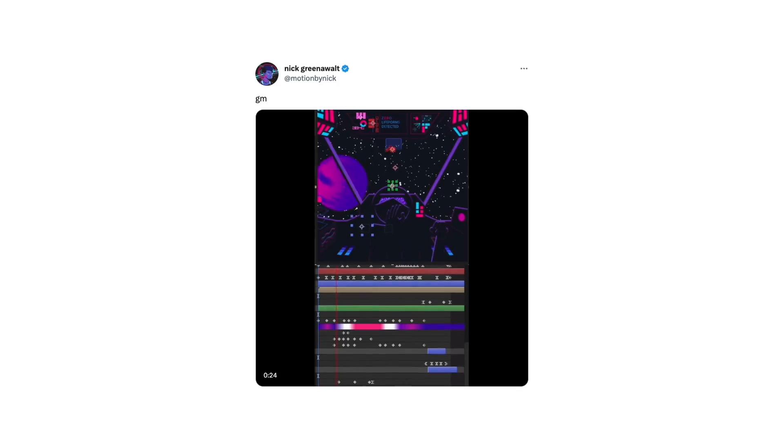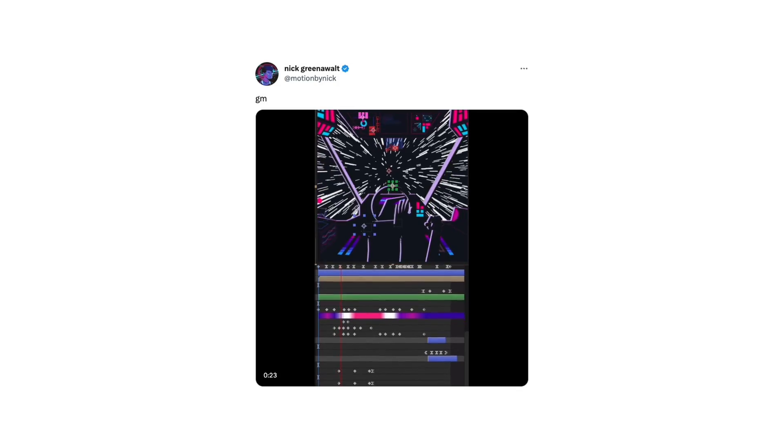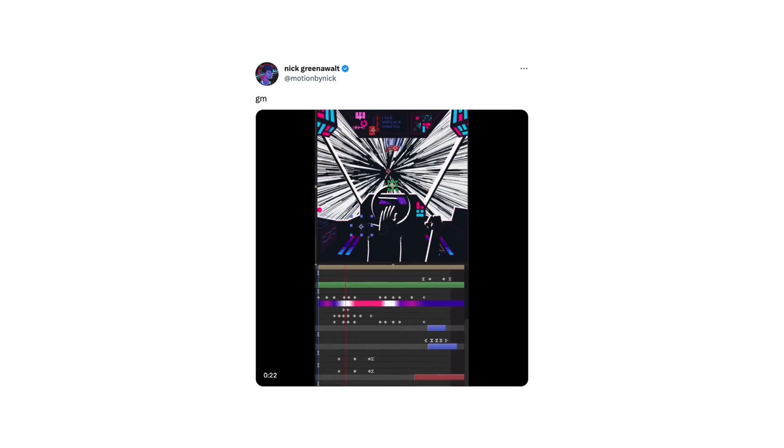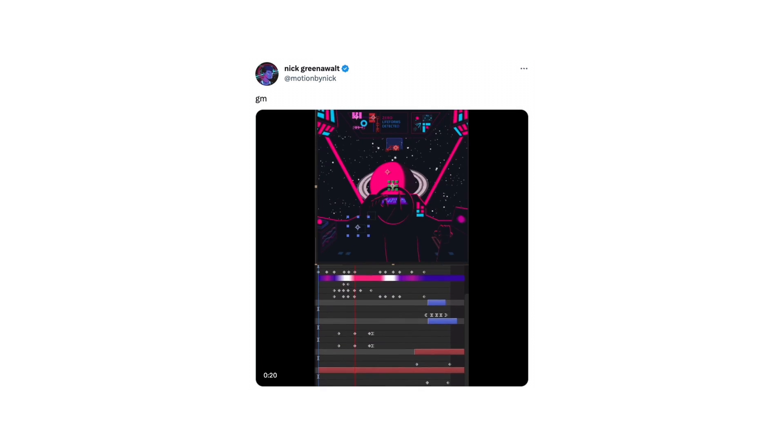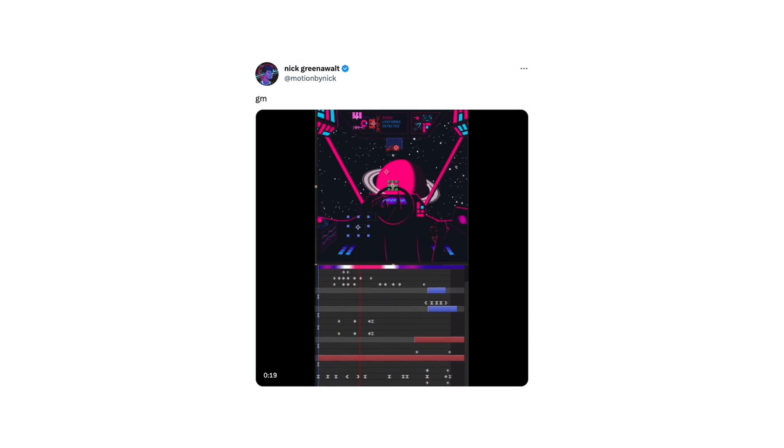The other day I was scrolling through Twitter and I came across this animation by Motion by Nick. I love the hyper speed space travel effect that he had going on, so I took it as a challenge to recreate it in After Effects. That's what we're going to be doing today.